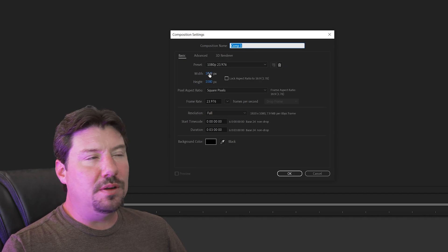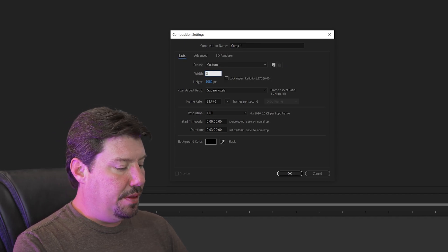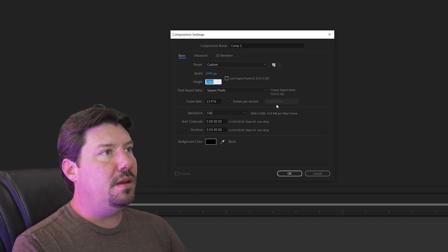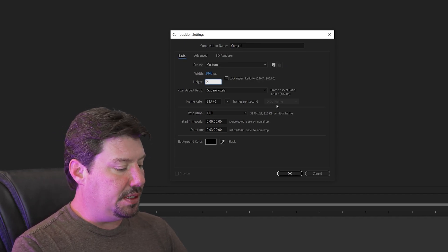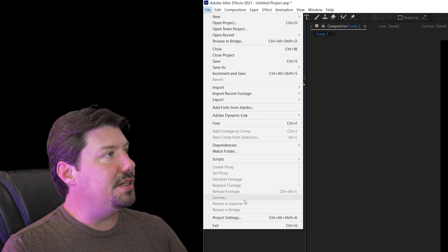This time I'm going to do a 4k one just for fun. So we'll do 3840 by 2160 and now we're going to go into project settings.